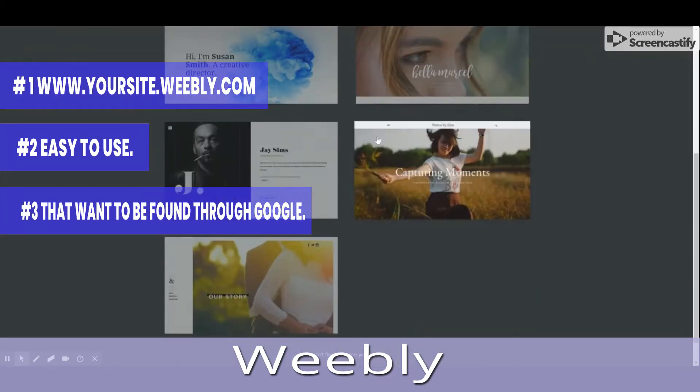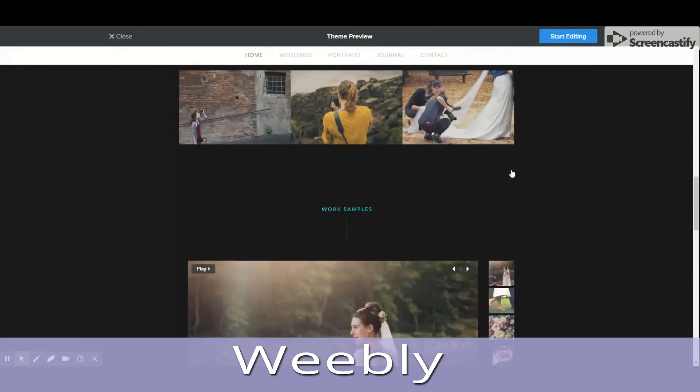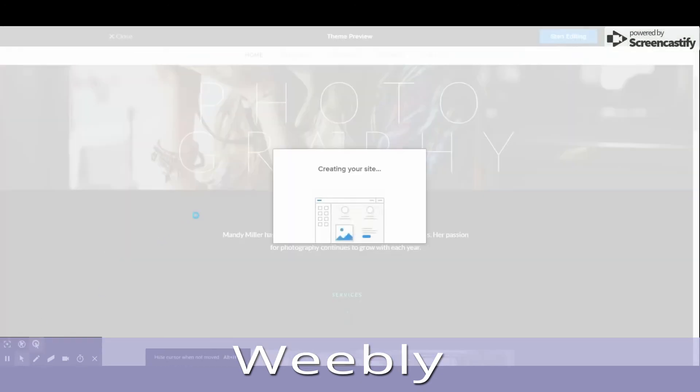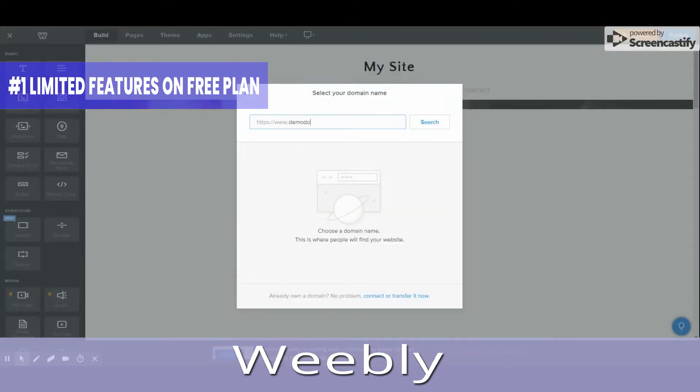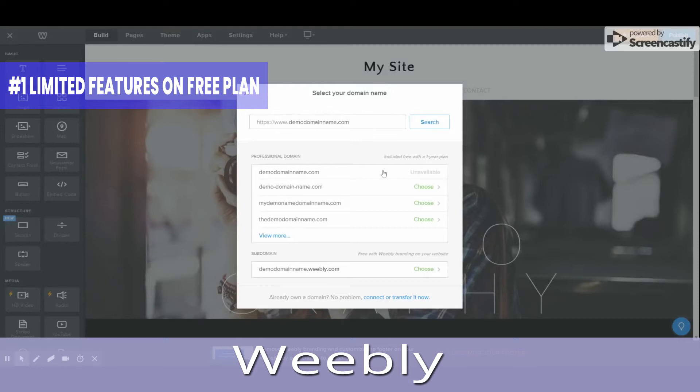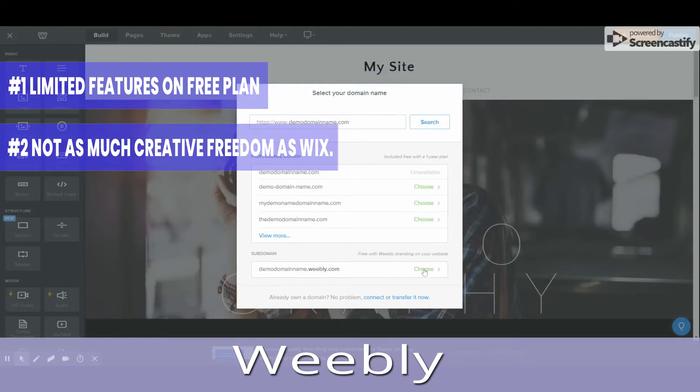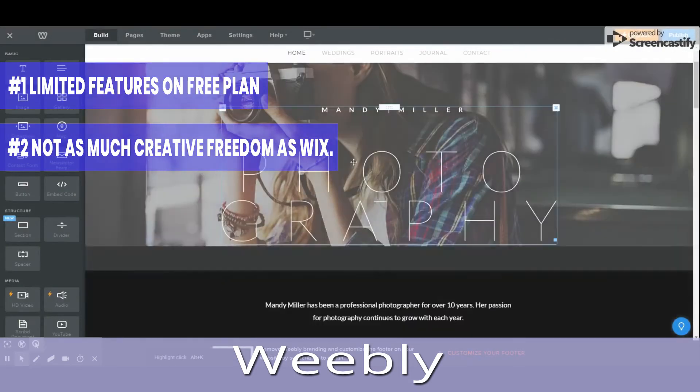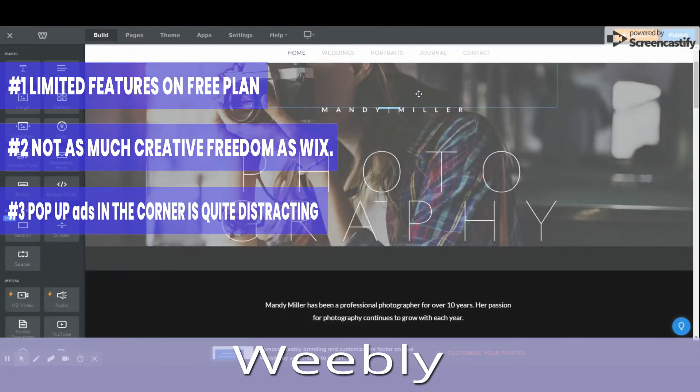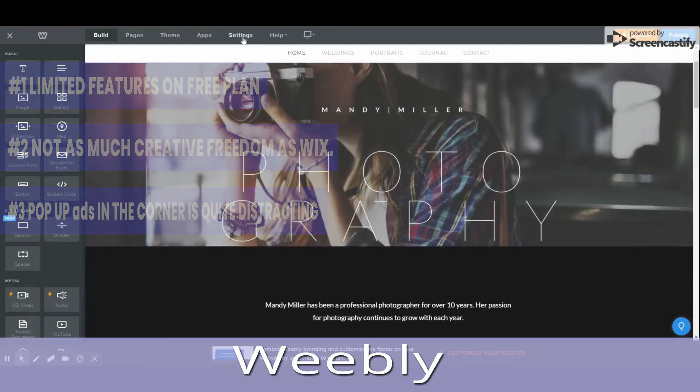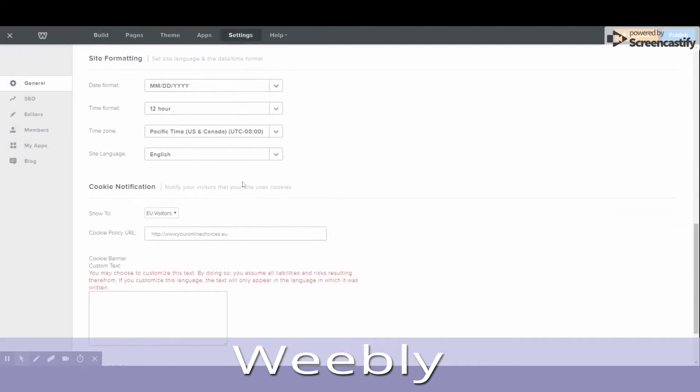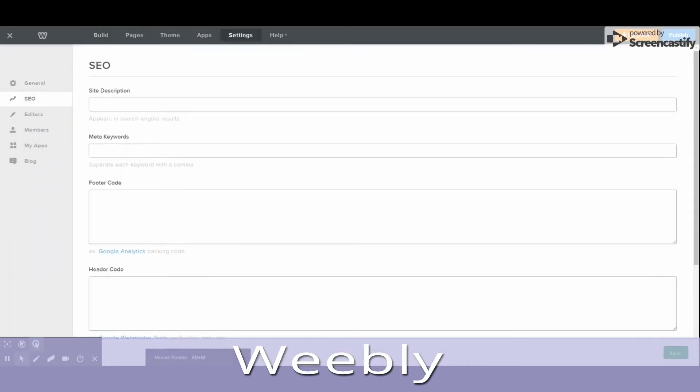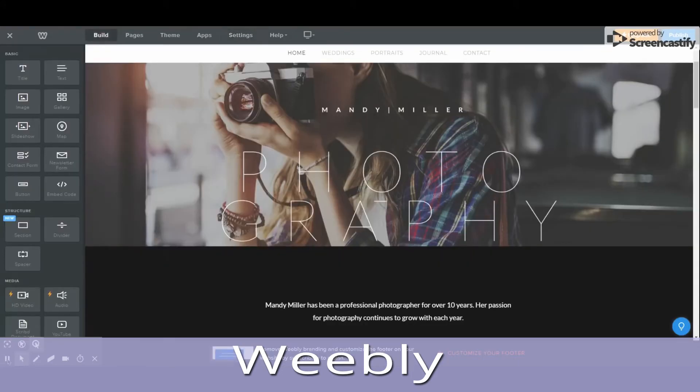What needs improving: Number 1, Limited features on free plan. Number 2, Not as much creative freedom as Wix. Number 3, Pop-up ads in the corner is quite distracting. You get a decent choice of templates to pick from, although not as many as Wix, which cover most niches, including businesses, blogs, events, and portfolios.